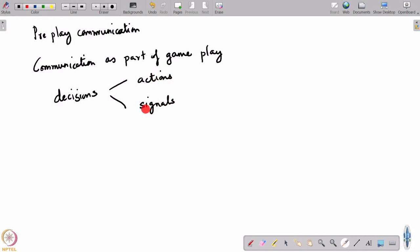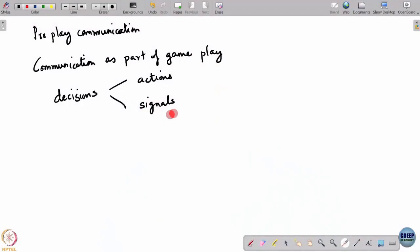Both actions and signals are decisions players take. An action is one that appears directly in the cost — it appears directly in the payoff, so when you take an action it actually incurs you a cost. A signal does not appear directly in the payoff, at least in the simplest case. There could be cases where signaling is also costly, but signals basically do not directly appear in the cost. So what is the role of a signal if it does not affect the cost?